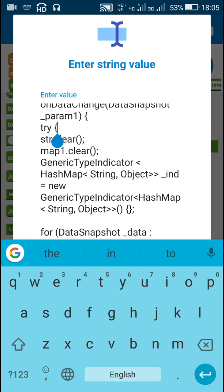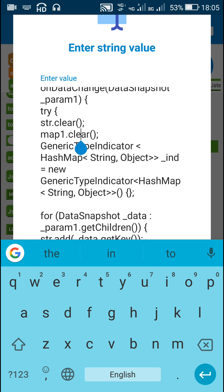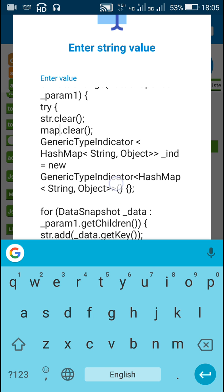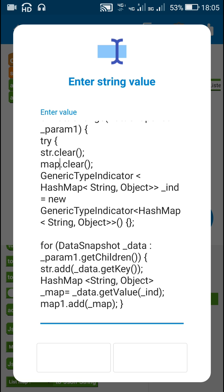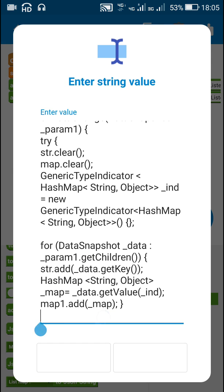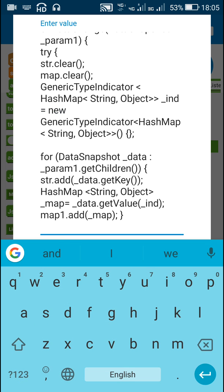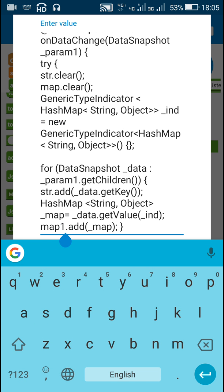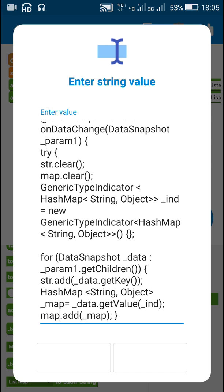Now here the difference is that I am not using 'map1', I am using 'map' as my map list. So instead of 'map1.clear' I have to change this to 'map.clear', and below in the show, instead of 'map1.add' I have to write 'map.add'. So here I will just change 'map1.add' to 'map.add_map'.